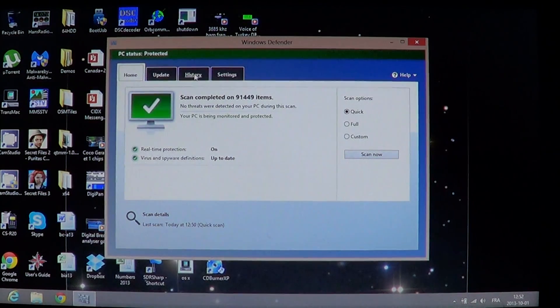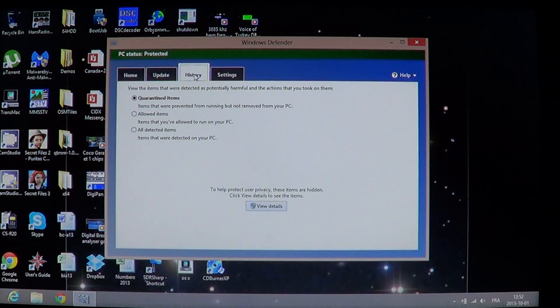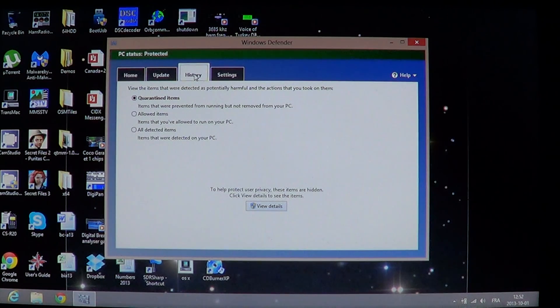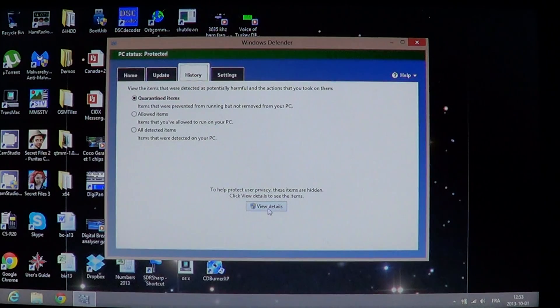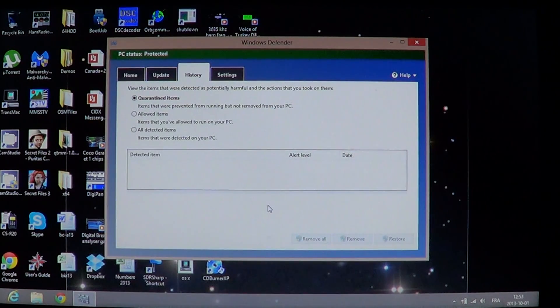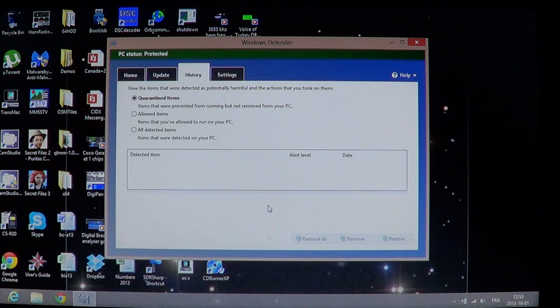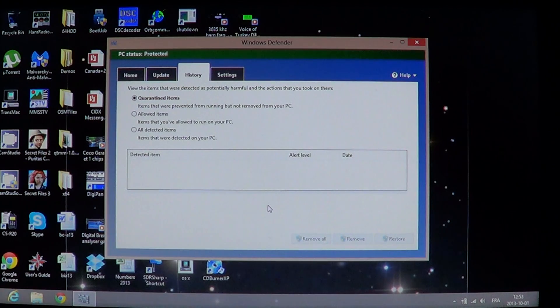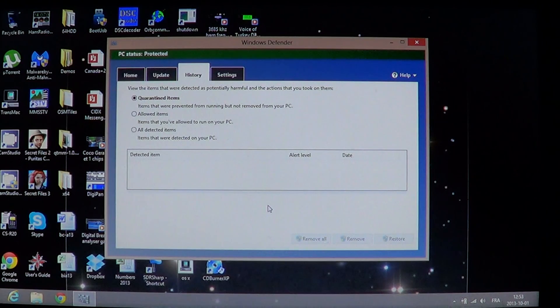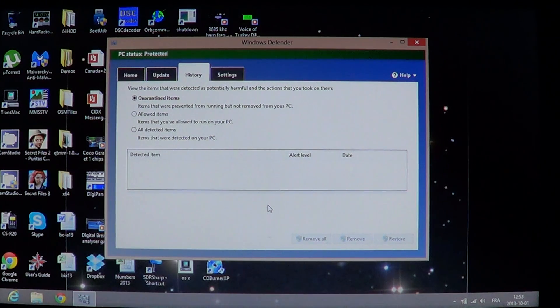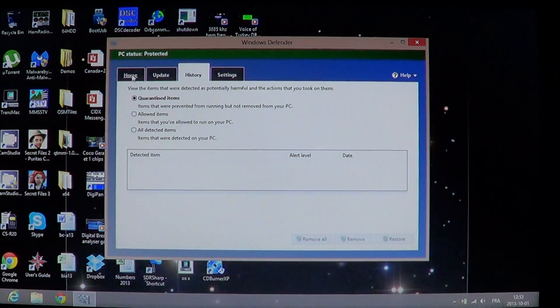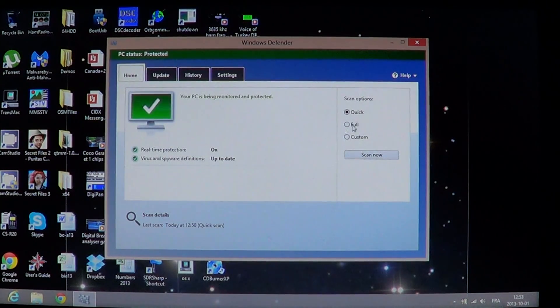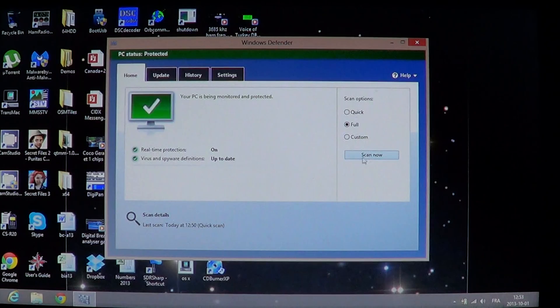So you can go into the history. The history is where you see quarantined items or anything that was allowed or deleted from your computer. You just click view details. And if there is stuff in the list there, especially if you see stuff almost every day, every time you turn on your computer, then I would suggest that you go back to the home section and do a full scan at this time.